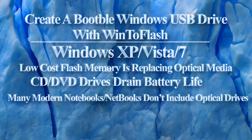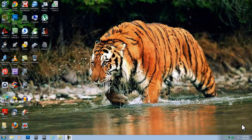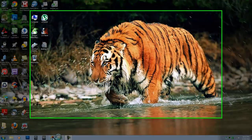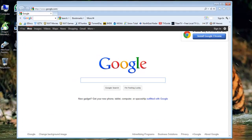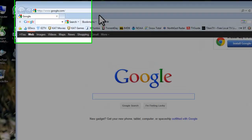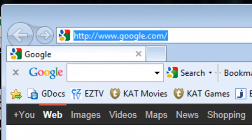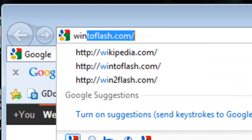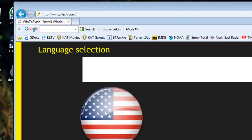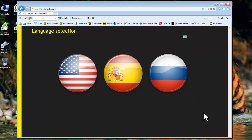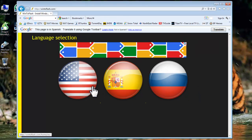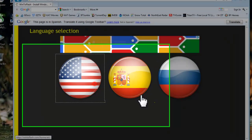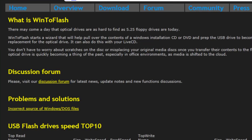Let's download and install WinToFlash. Open a web browser like Internet Explorer. In the address bar, enter win2flash.com and press enter. Click the American flag for English. On the WinToFlash homepage, click the download link.